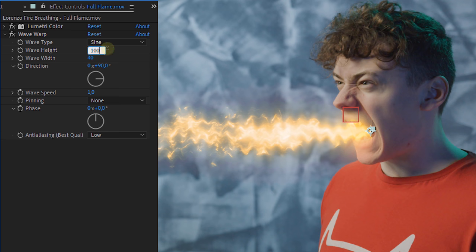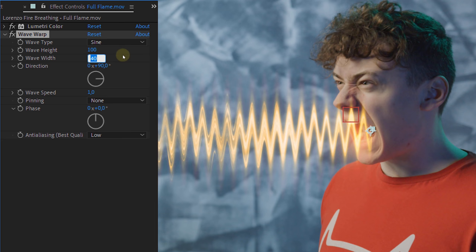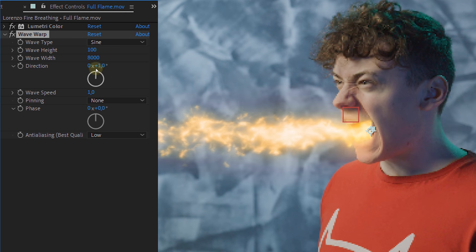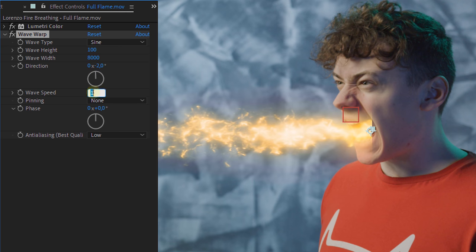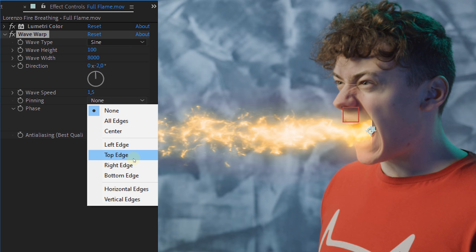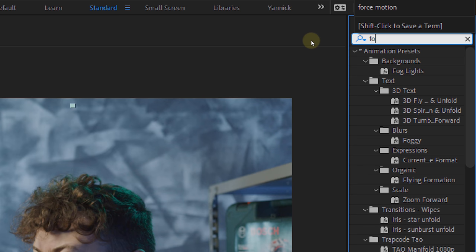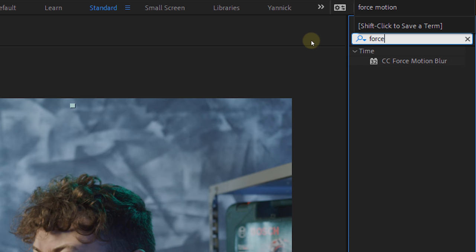Increase the wave height to around 100, the wave width to around 8000. Choose the direction, set the wave speed to 1.5 and set the pinning to right edge. And if you can, you can always add force motion blur to finish it all.